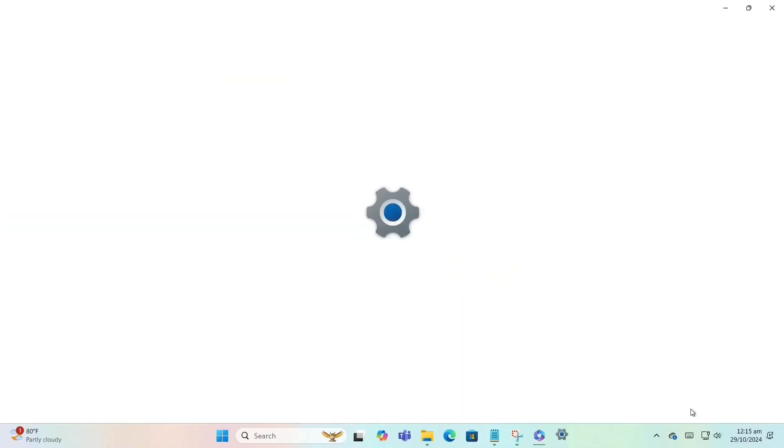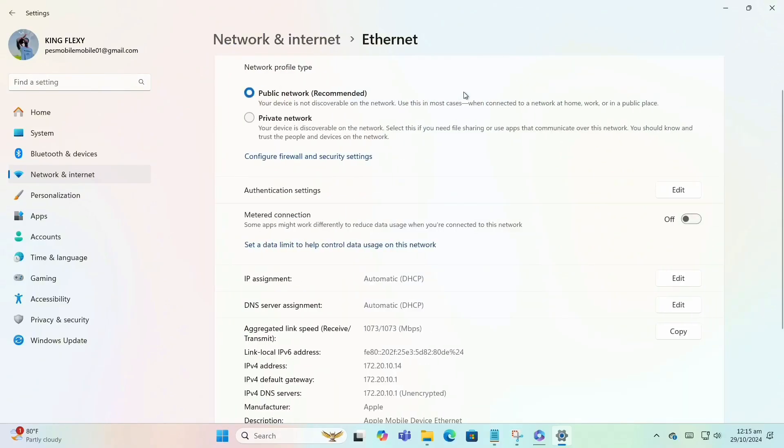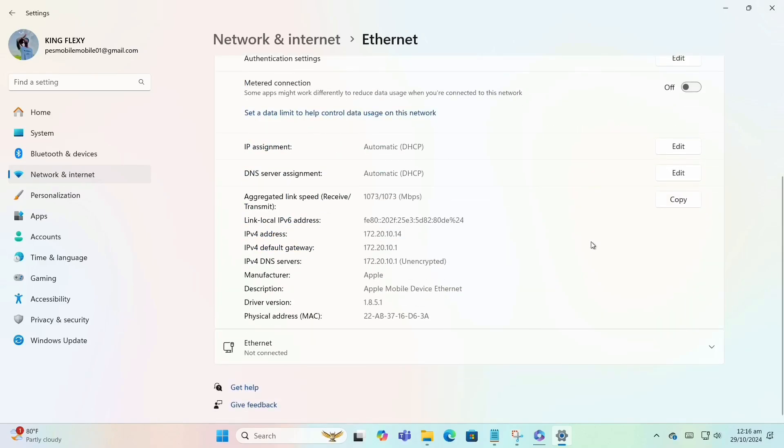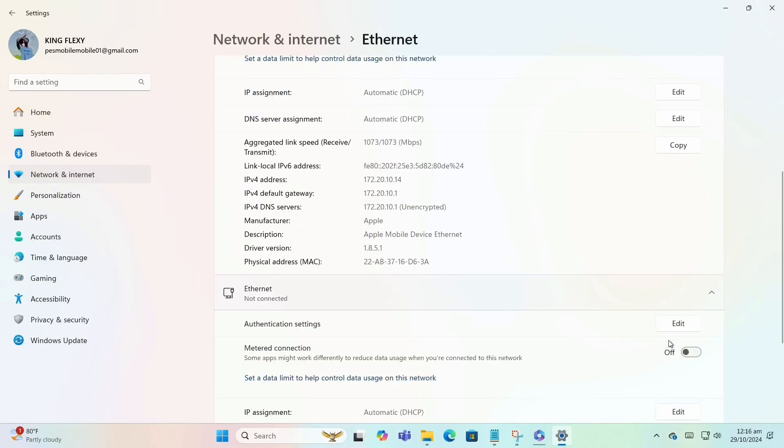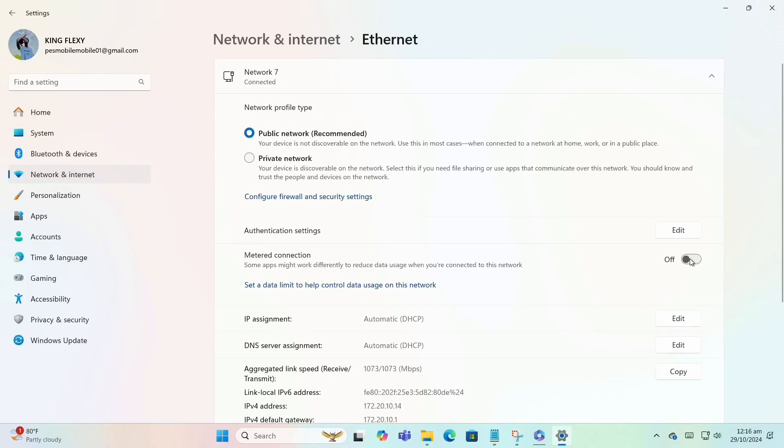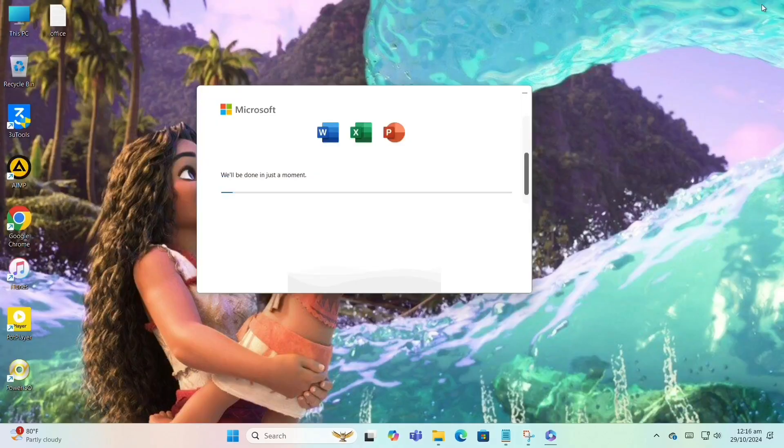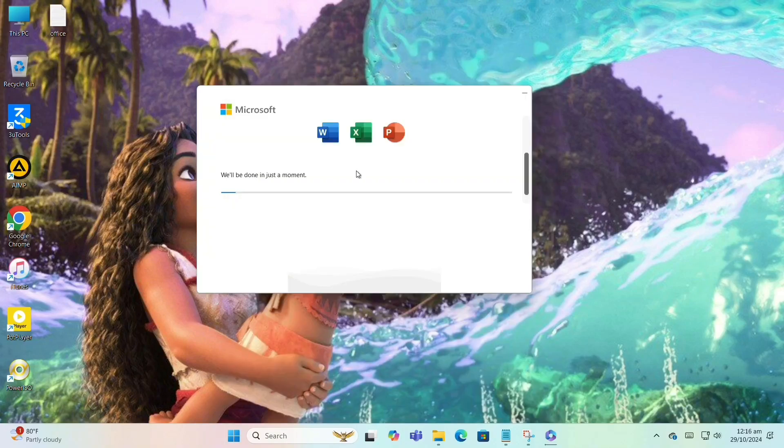Go and check if you've set on metered connections. Go and turn them off. Go to the network properties and set off all metered connection to make the process faster and smooth. Now let's wait, let me speed up the process.